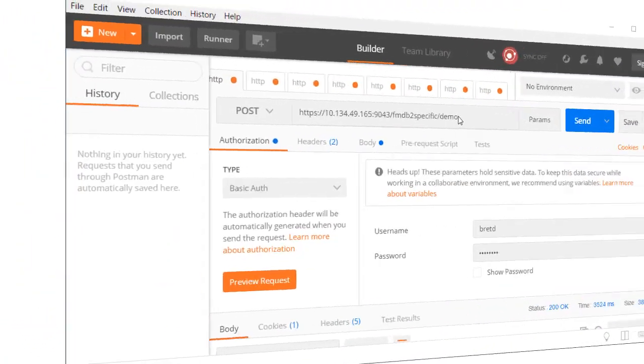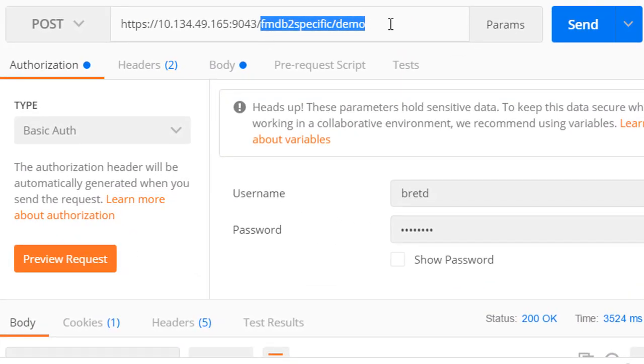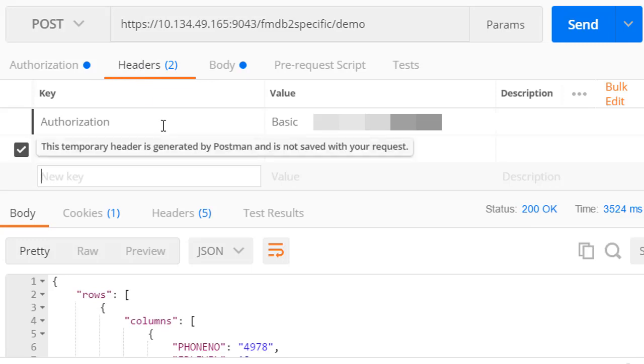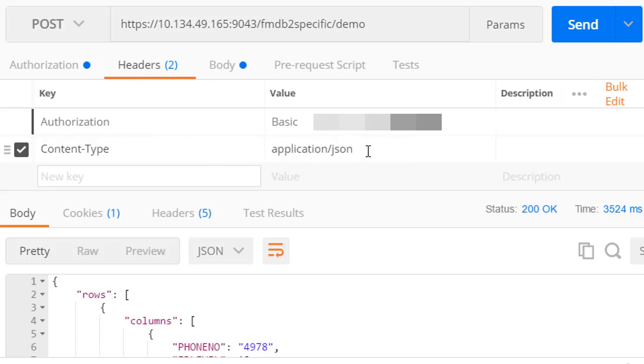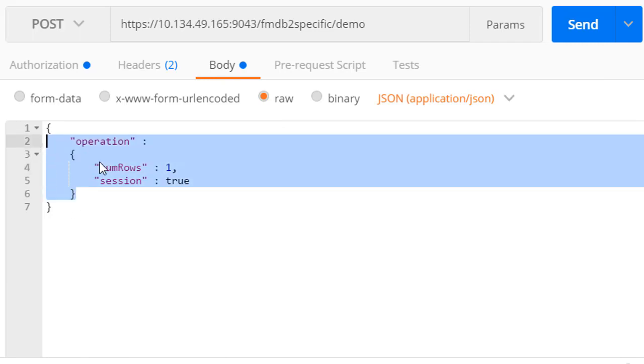Using Postman again, we can test our specific method API. As with the generic method, an initial API request requires a basic authorization header to authenticate the calling user and content type header with value application JSON. Since we no longer require resource information, we can simply provide operation parameters.